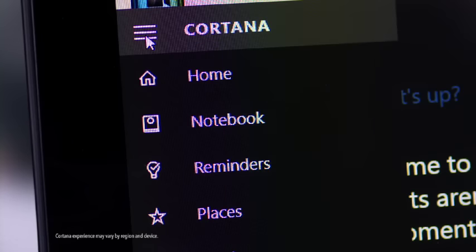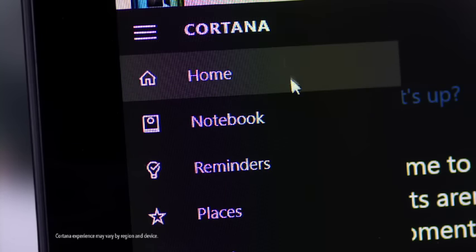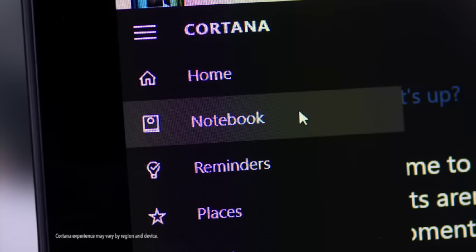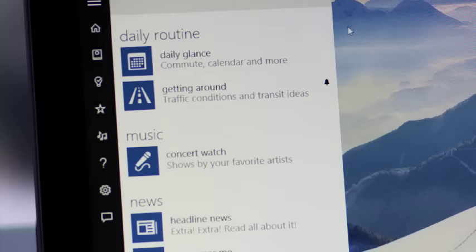Over time, Cortana will get to know you and anticipate what you need. Cortana keeps track of what you like and want help with in her notebook, but you decide what info you want her to remember.